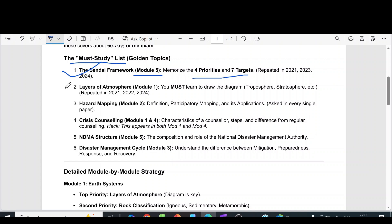The second question is layers of atmosphere from module 1. You must learn to draw the diagram.